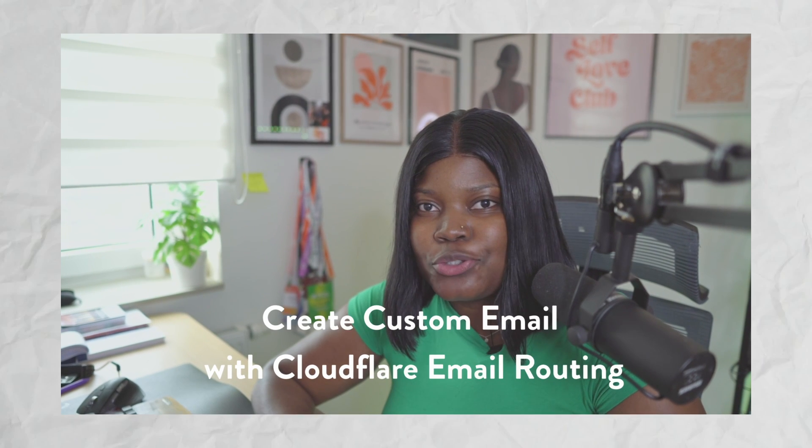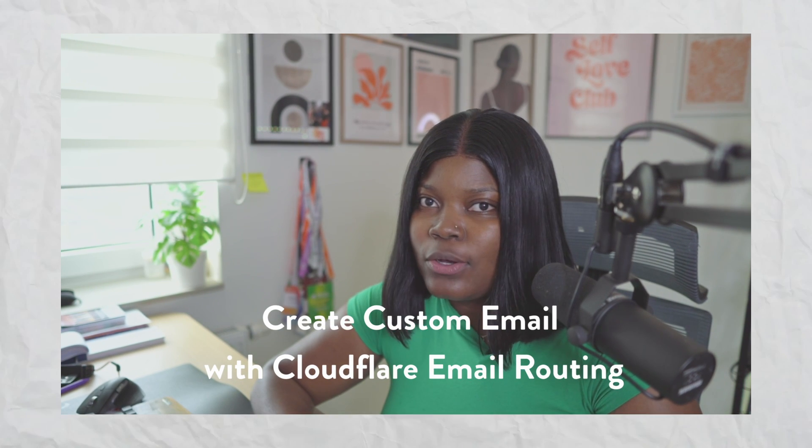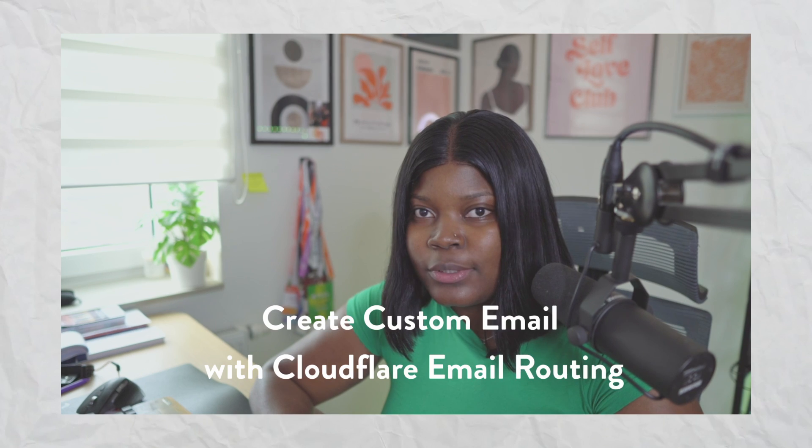Hi everyone, welcome back to my channel. In today's video, I'm going to show you how to create a custom email using Cloudflare email routing.